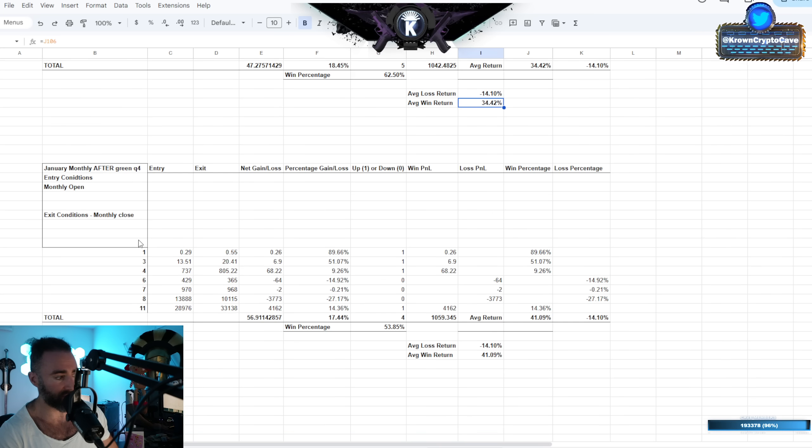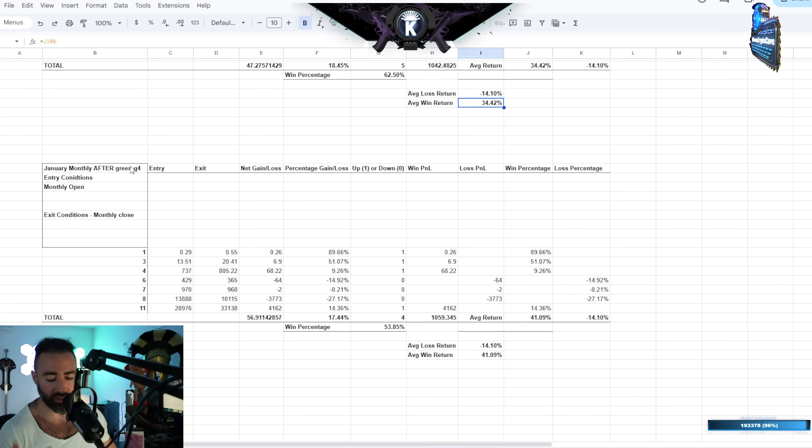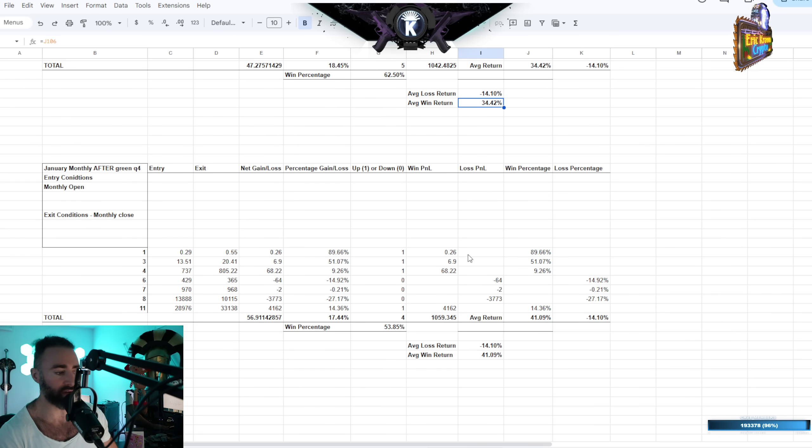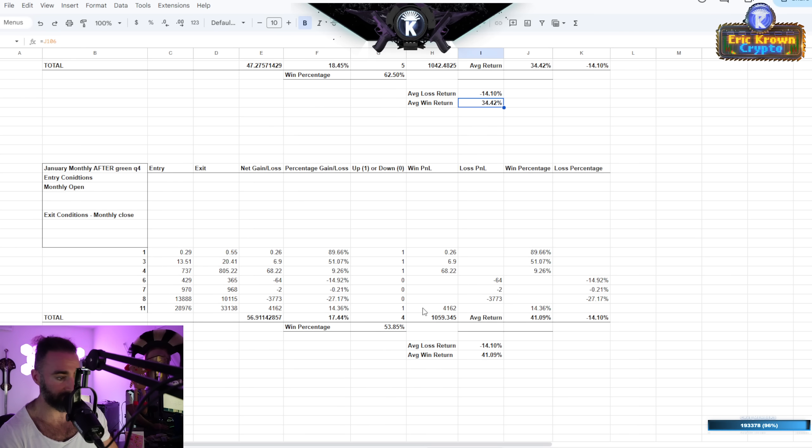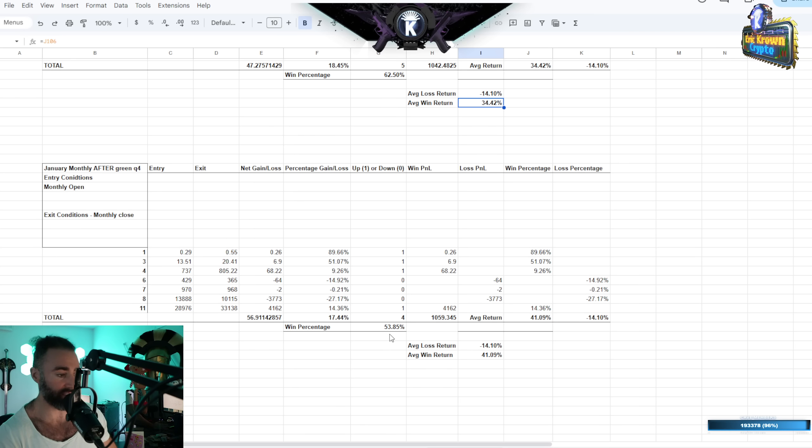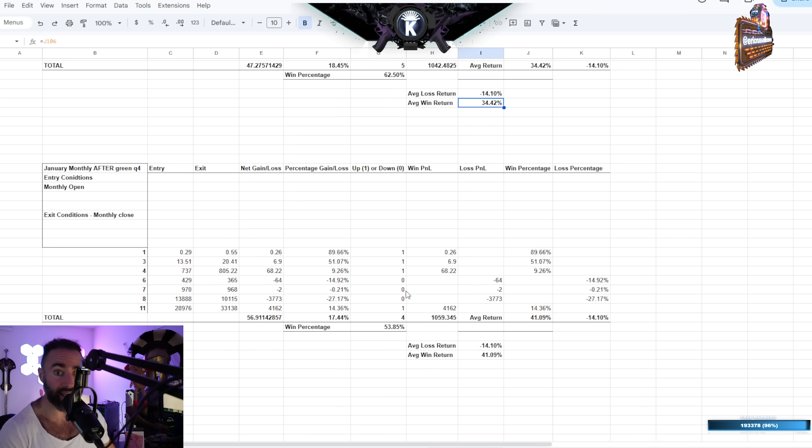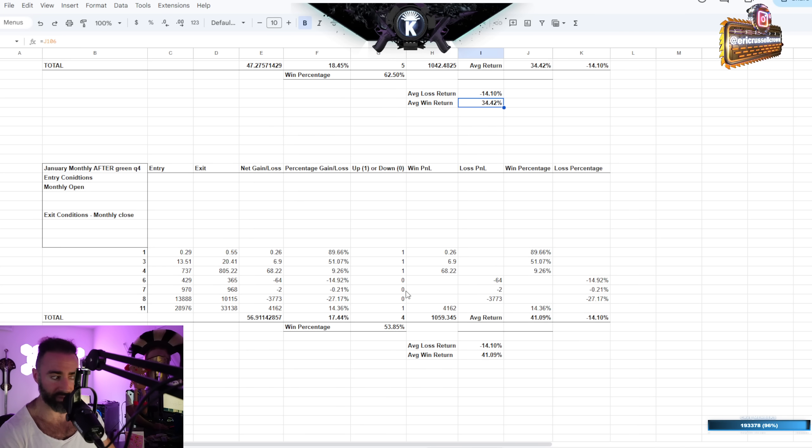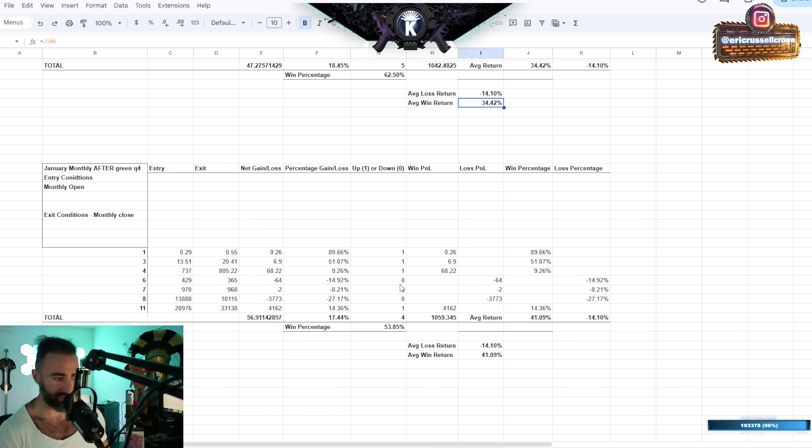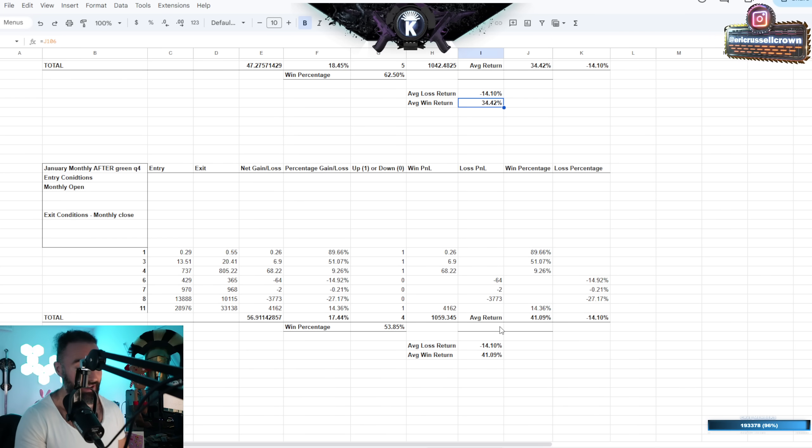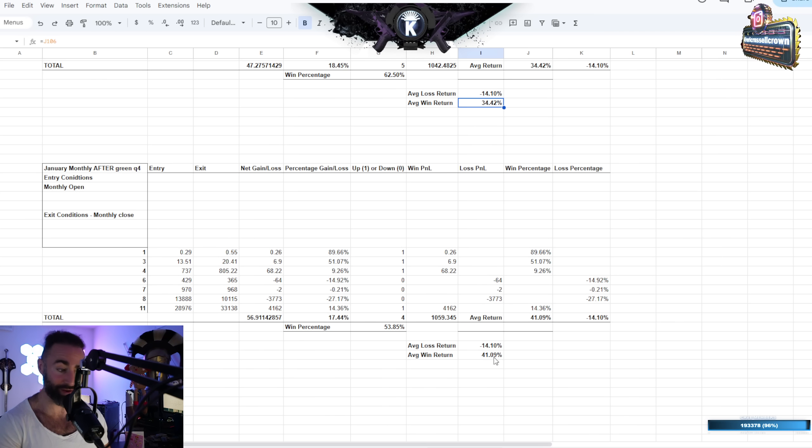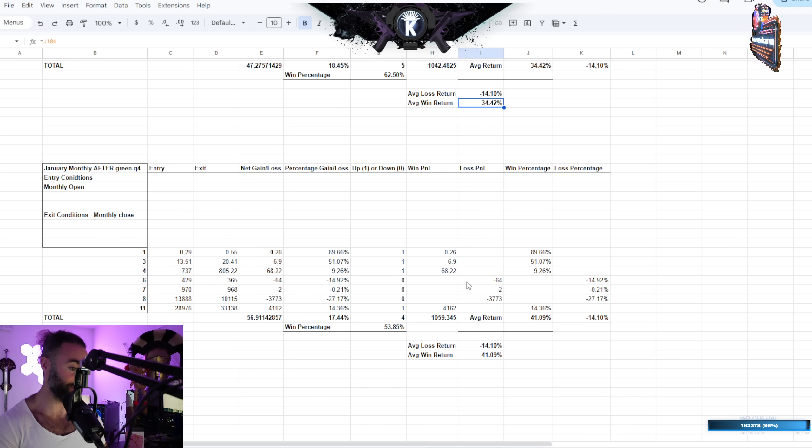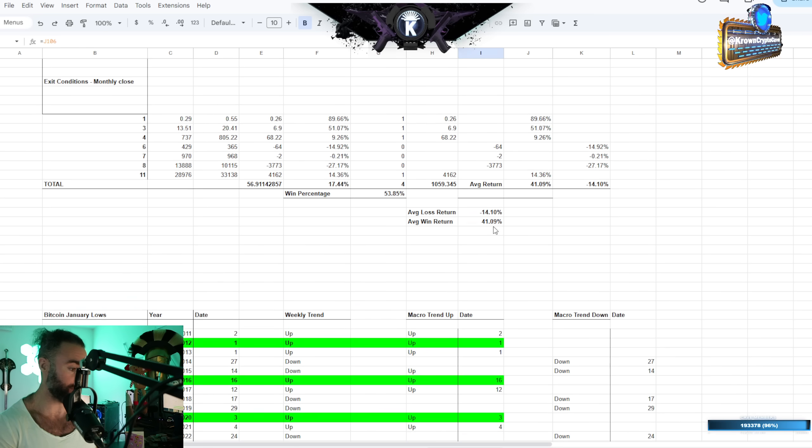And that also did the same thing for just a green fourth quarter. So it doesn't need to be a green December, but just a green total fourth quarter. What does that mean for January? And again, I found nothing of significance here. Less than 54% of Januaries would close green after having that, but that's basically a coin flip. But again, the average win return here, very fucking high, very fucking high, even higher than the prior one at 41%.